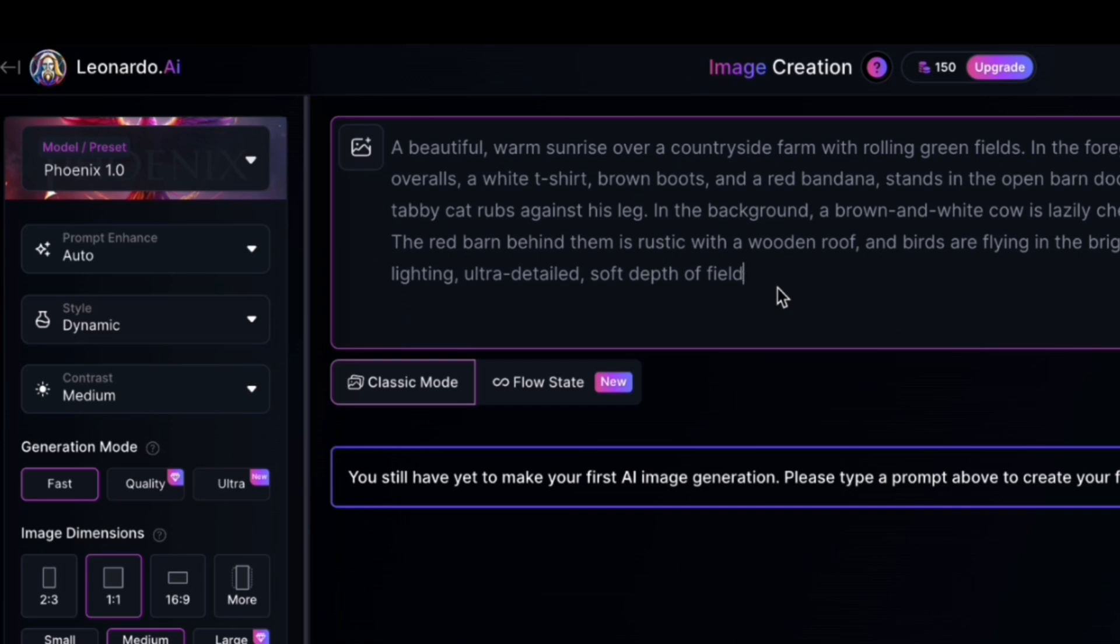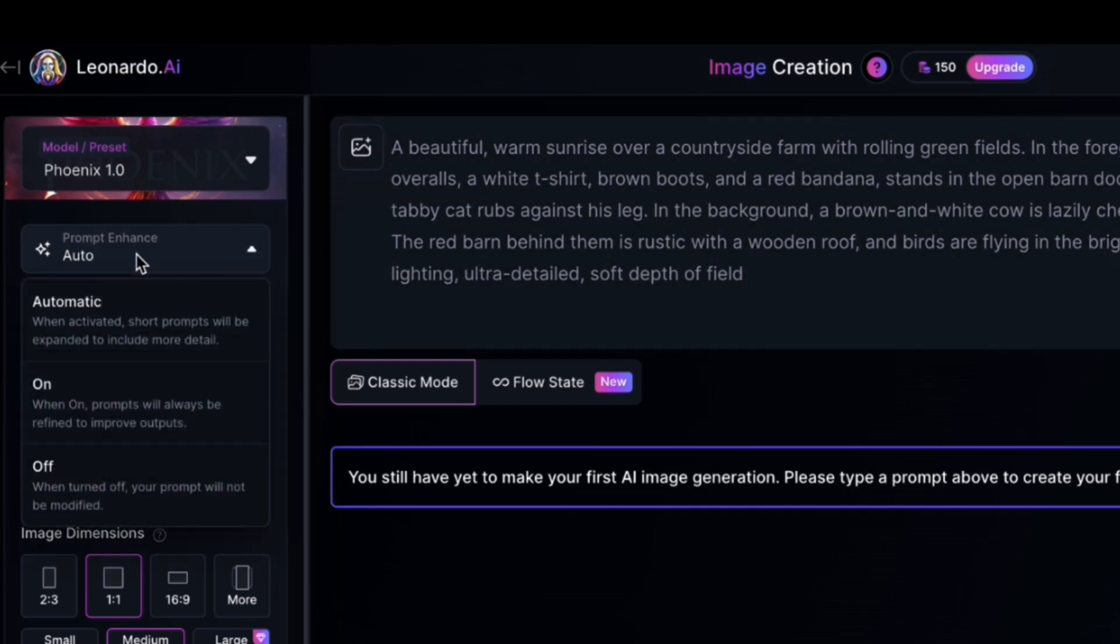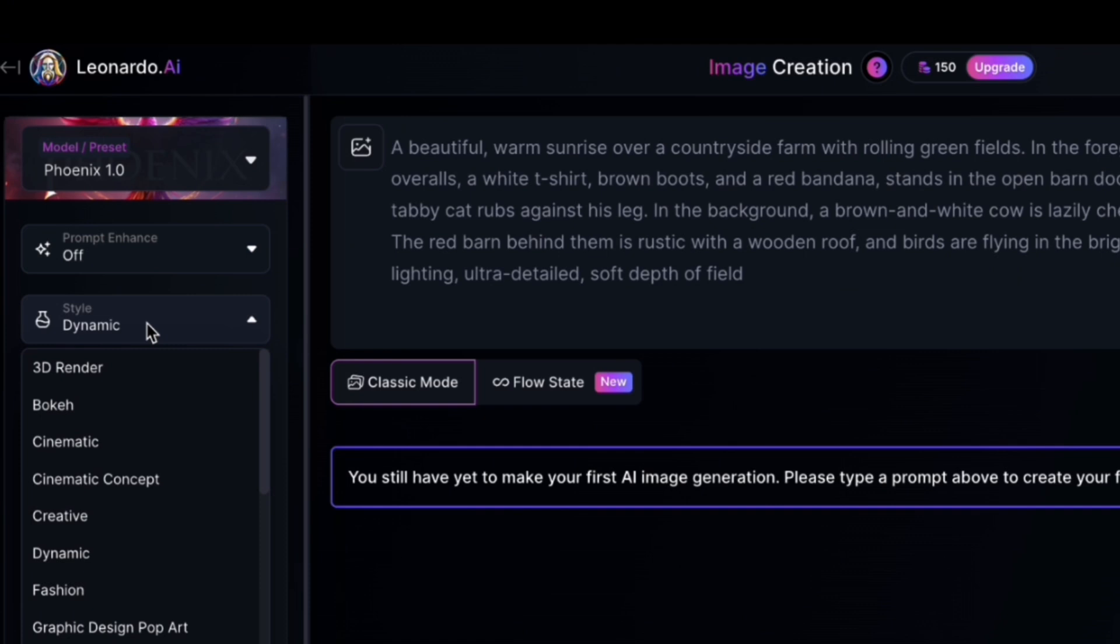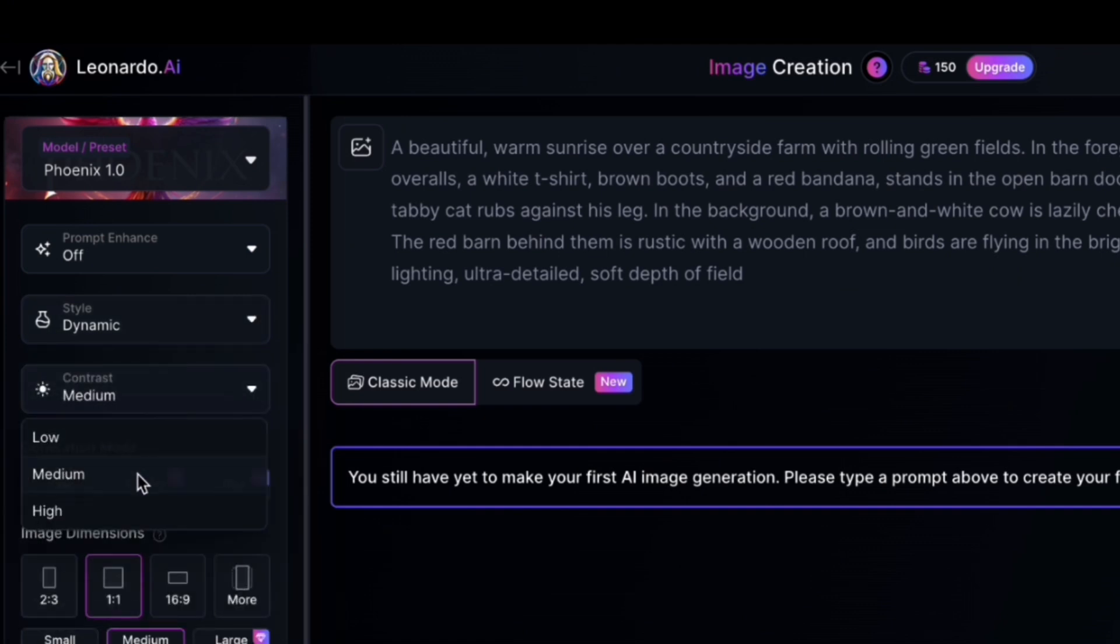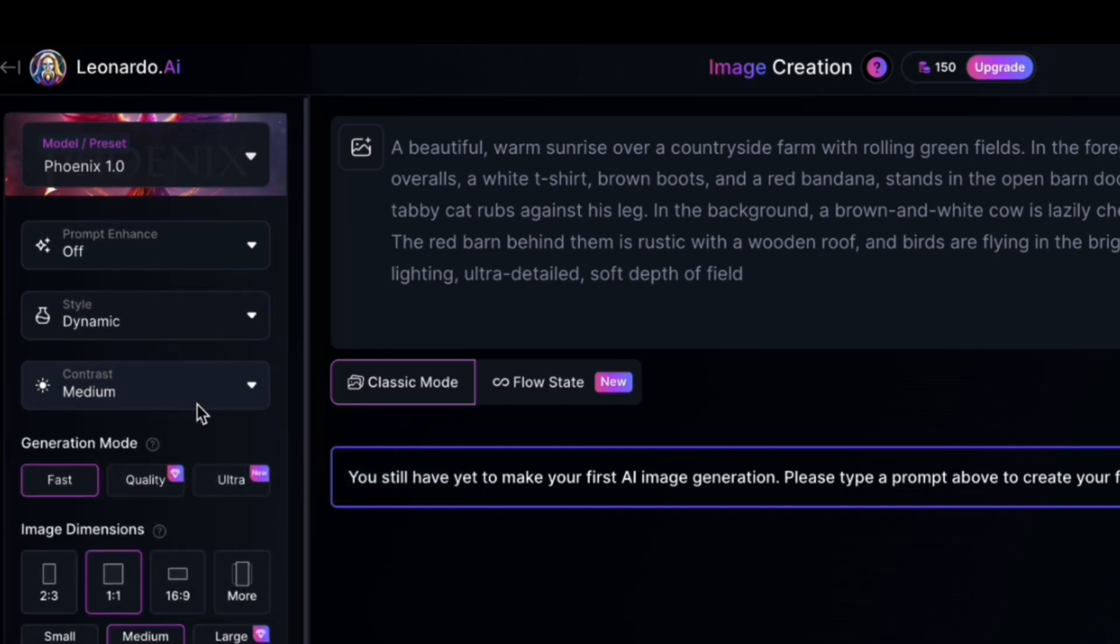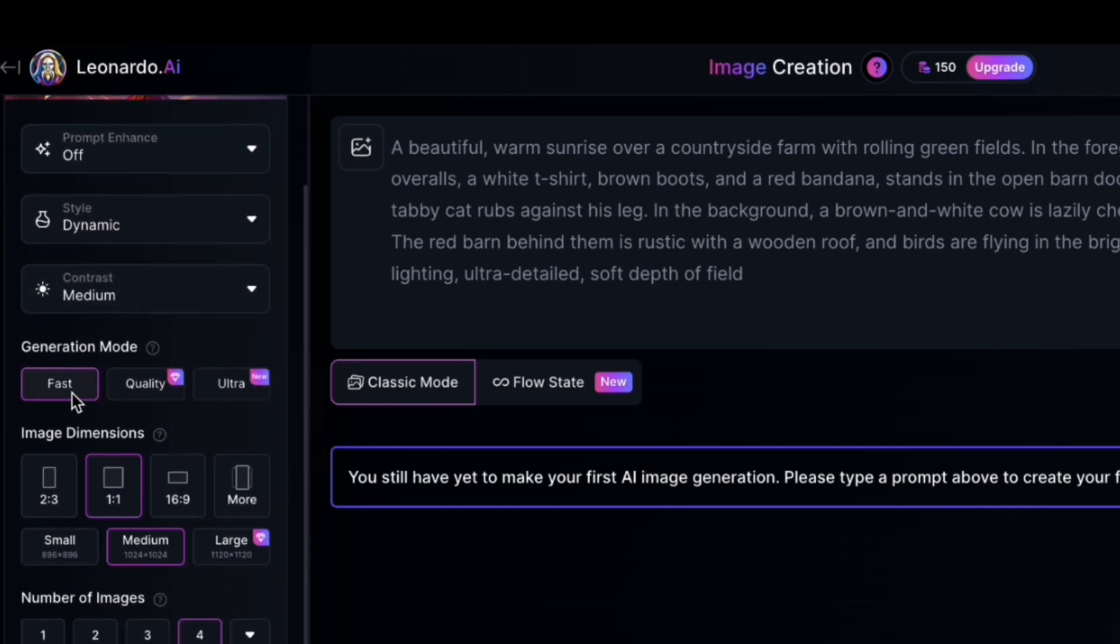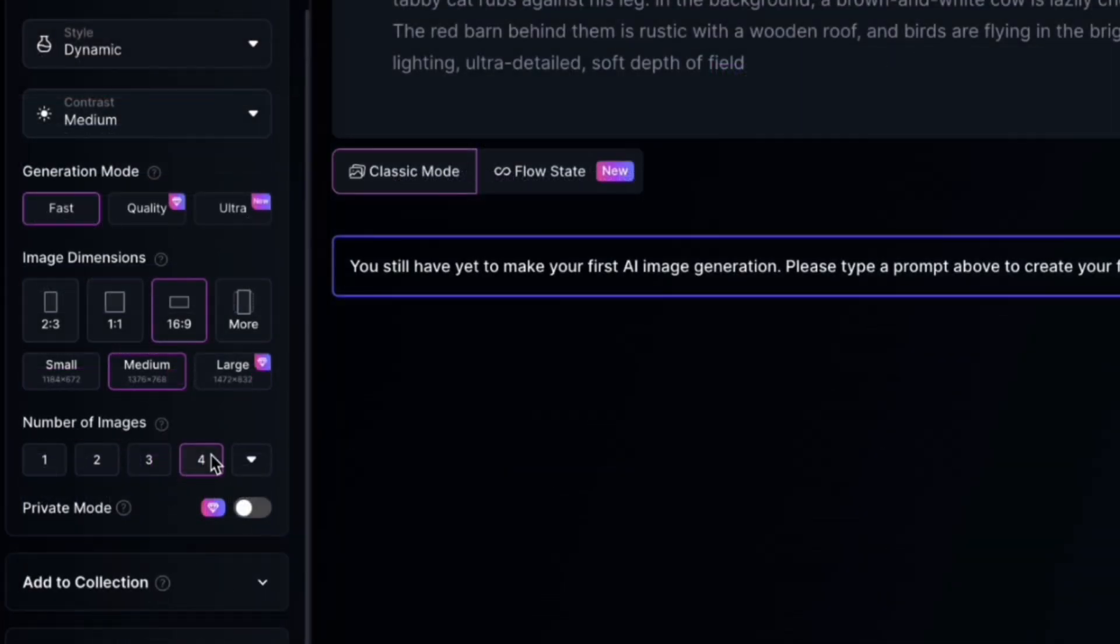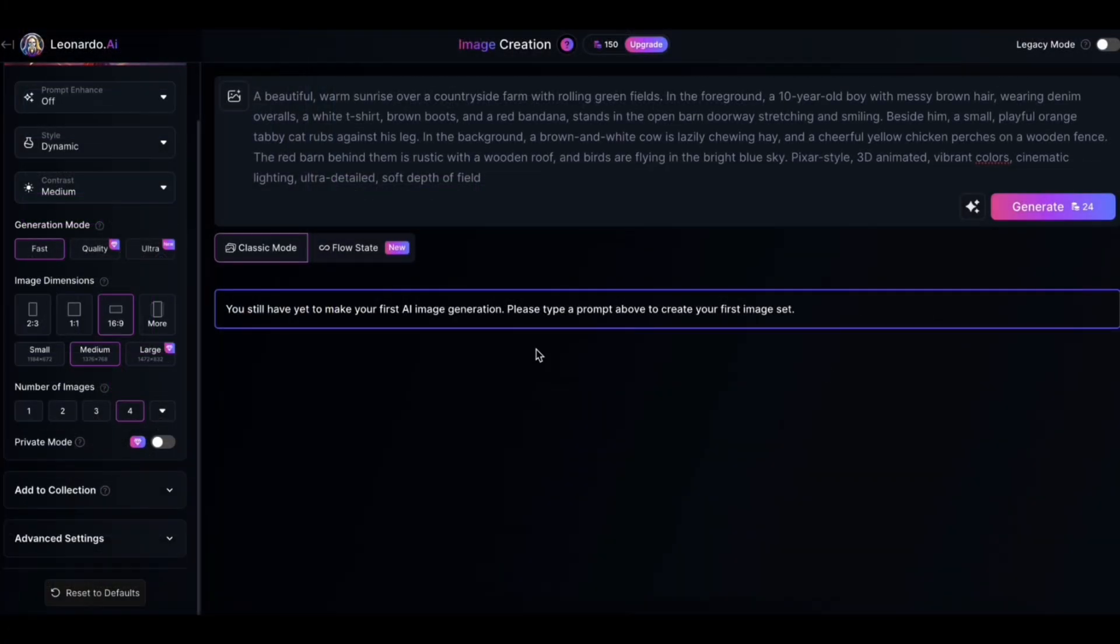Moving forward, turn off this prompt enhance feature. Style should be dynamic and contrast should be medium. Generation mode should be fast. I'm making this video for my YouTube channel, so it's the horizontal ratio. Finally, the number of images to be generated should be four. Now hit Generate when everything's in order.